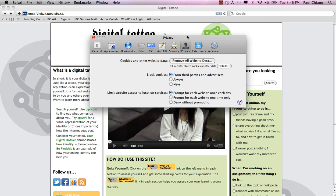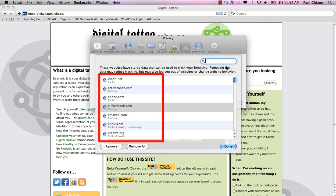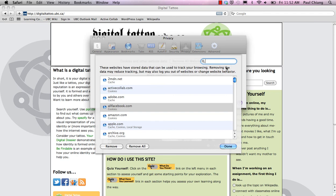To delete cookies for specific websites, click on Details and select the website you wish to remove cookies for from the list. You can also search for the website using the search bar on the top right. When you have selected everything you need, click Remove.